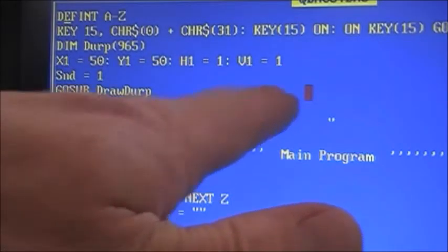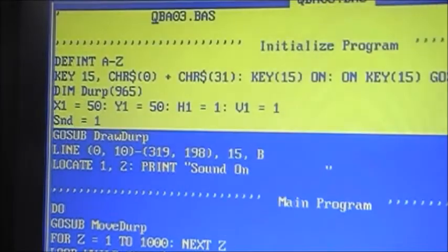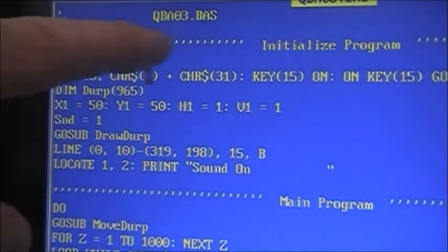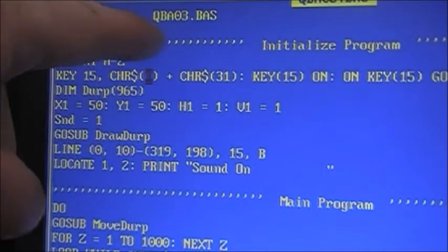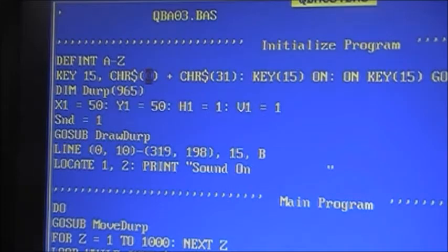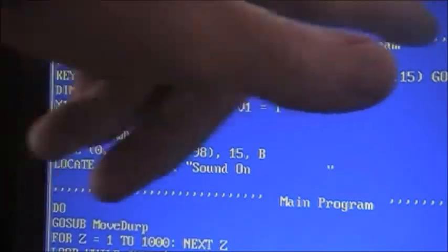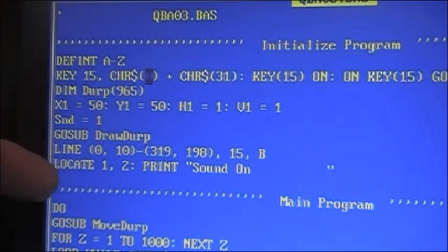Then we have a line which draws a box around the screen, and locate/print 'sound on'. If you notice, these are all apostrophes here — 'initialized program.' Anything that starts with an apostrophe is what QBasic calls a comment. Basically it ignores it. It's just something for the programmer to see and help them understand what's going on. In this case I use it as a header to section off my program.